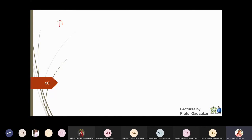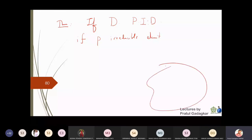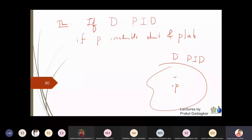So, if you pick any PID and from it pick any non-zero, non-unit element, that element can always be factorized into a product of irreducibles. Now another important theorem: suppose D is a PID and p is an irreducible element in D. If p divides the product a·b where a and b are also in D, then p must divide a or p must divide b.